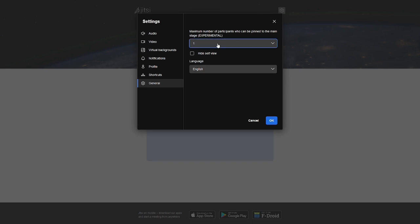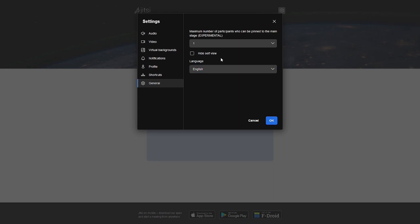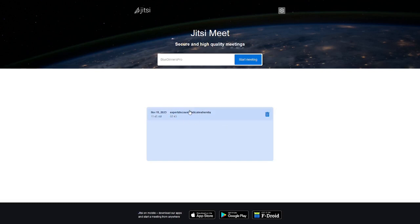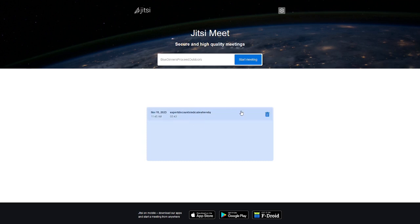It'll go out to Gravatar, look that up, grab your avatar that you have uploaded there, and it'll display it right here. If you've got shortcuts, do you wish to enable keyboard shortcuts? There you go. And then general stuff. Maximum number of participants that can be pinned to the main stage. Experimental. This is experimental. Then you can pick your language. You've got a whole bunch here. I speak English, therefore I go with English. So I go okay with that. If you have any pre-existing rooms or call rooms, they'll be indicated down here and you can just click on one.